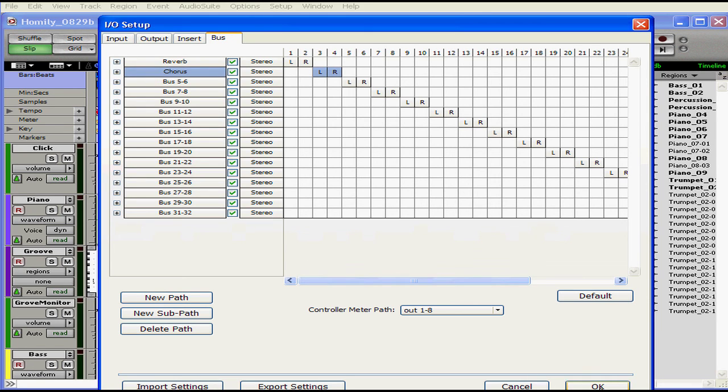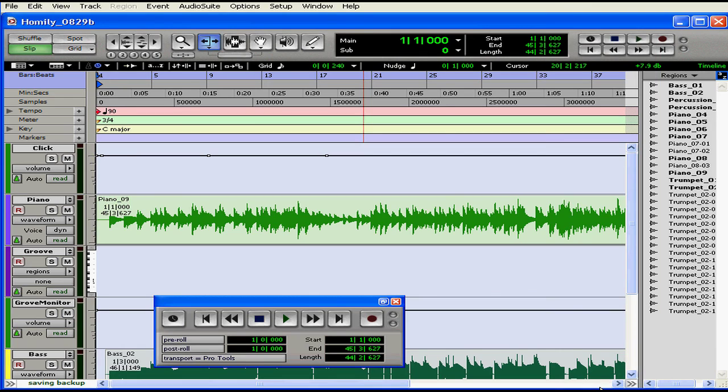And this concludes our tutorial on configuring inputs and outputs in Pro Tools.